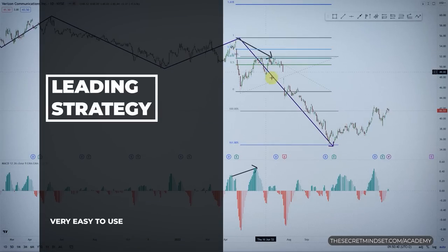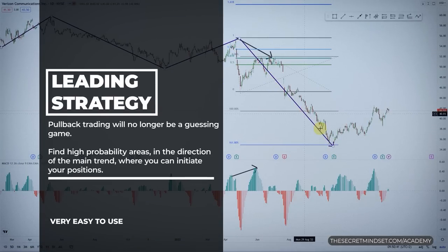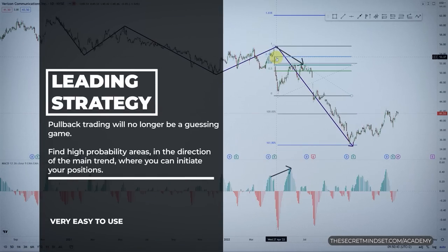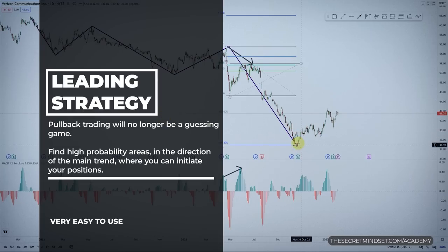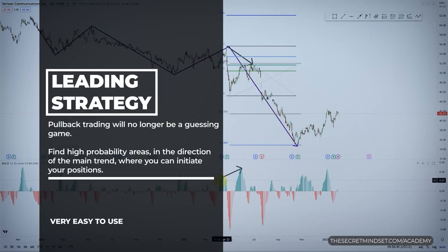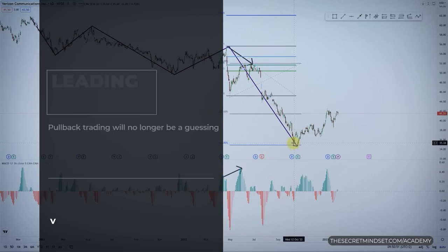With this strategy, pullback trading is no longer a guessing game. You will find high probability areas in the direction of the main trend where you can initiate your positions.